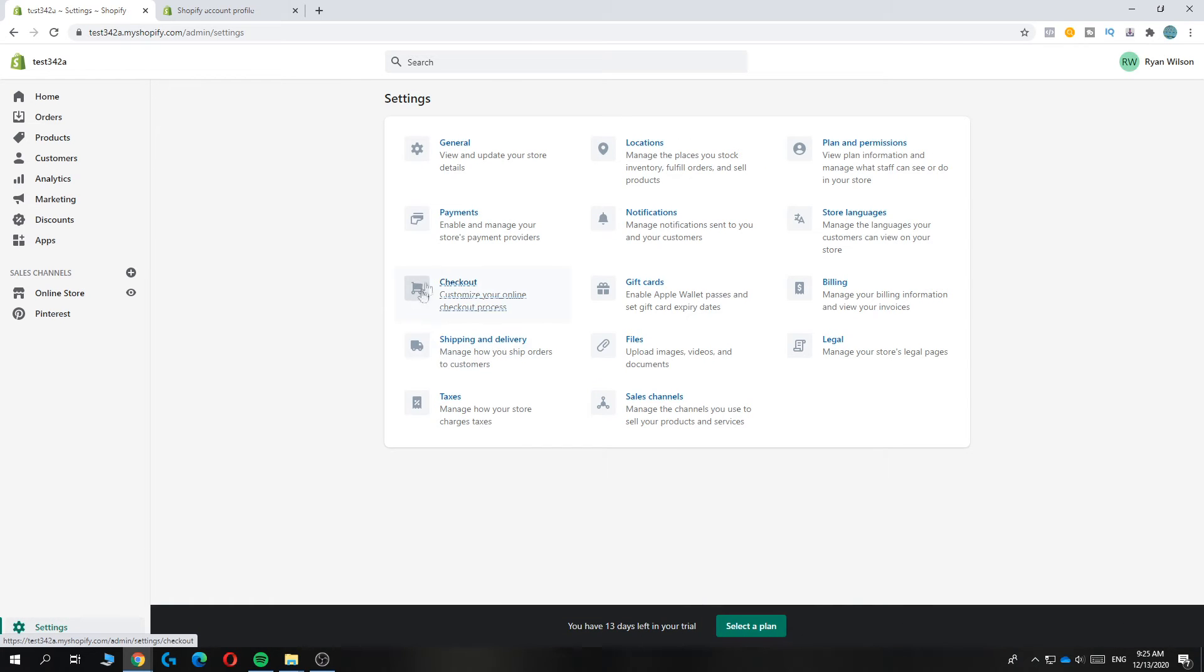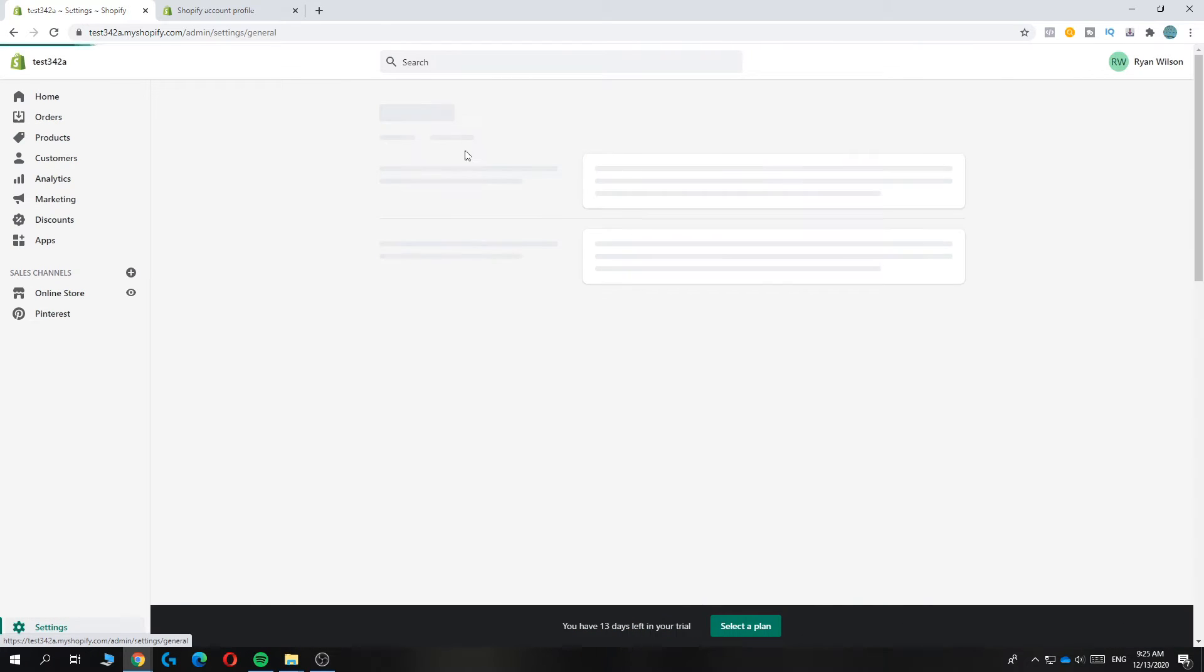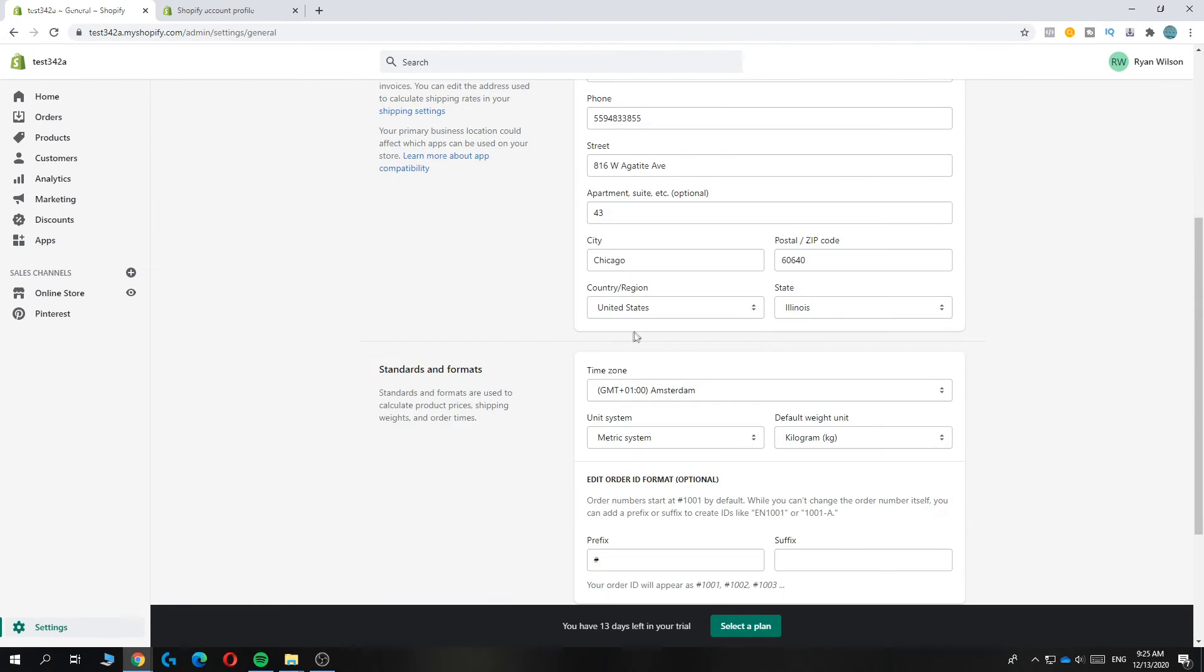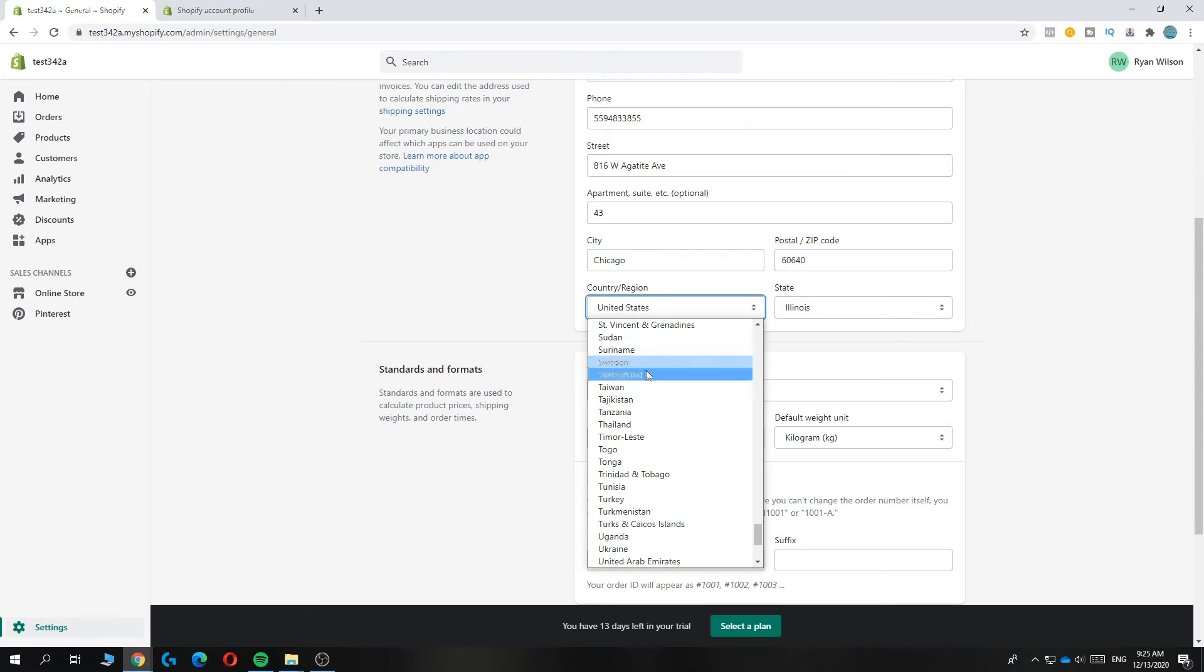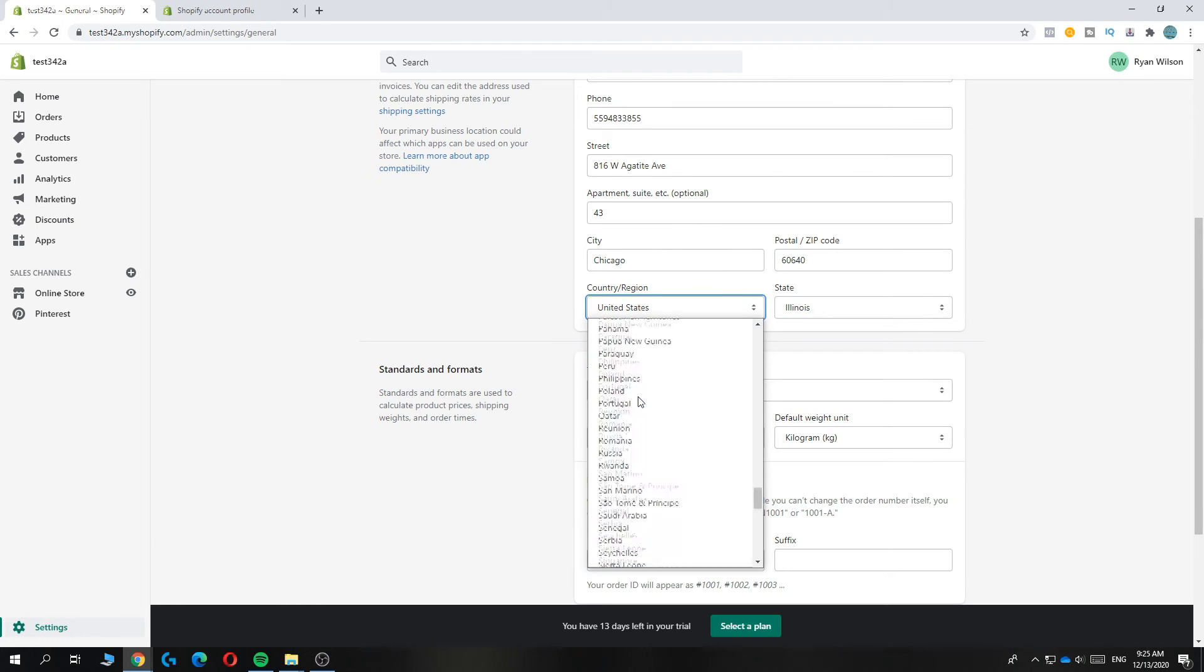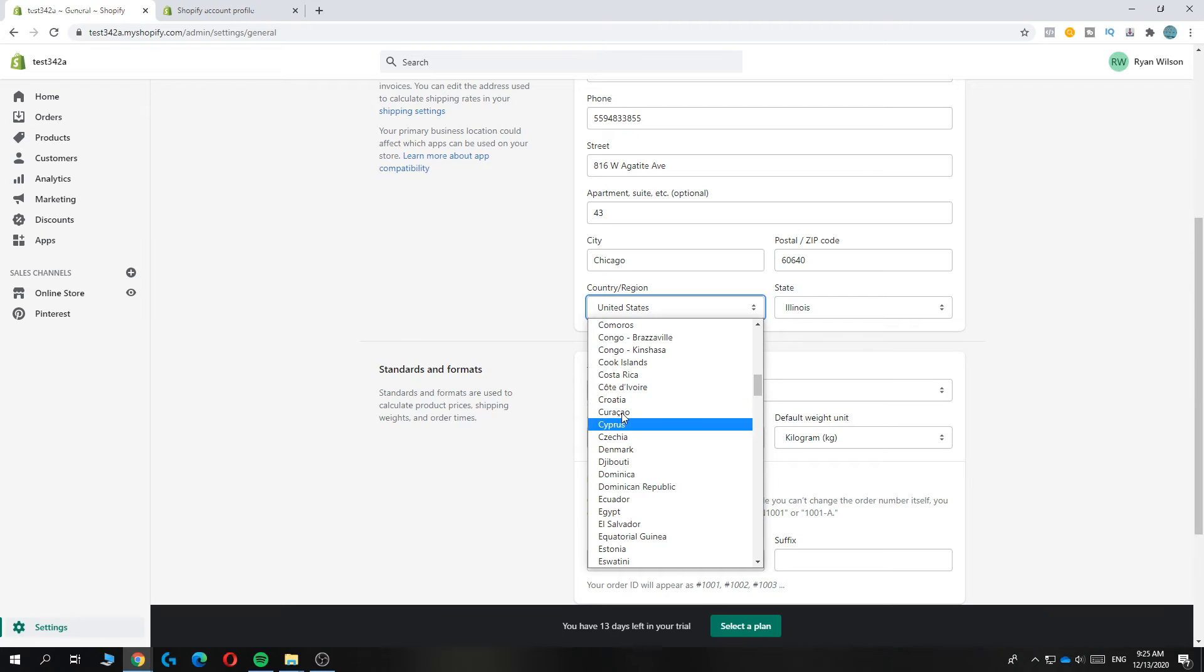Now you can go back to settings, to general again. And now you can change your country or region. Basically, change it to a different country. Let's say Canada, just for the sake of this video.